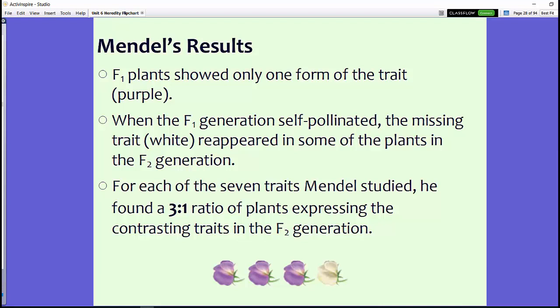To remember the key results: the F1 plants only showed one form of the trait, which was purple. When the F1 generation self-pollinated, the missing trait reappeared in the F2 generation, and the ratio came out to 3-to-1 — three being the dominant trait and one being the non-dominant, or recessive, trait.